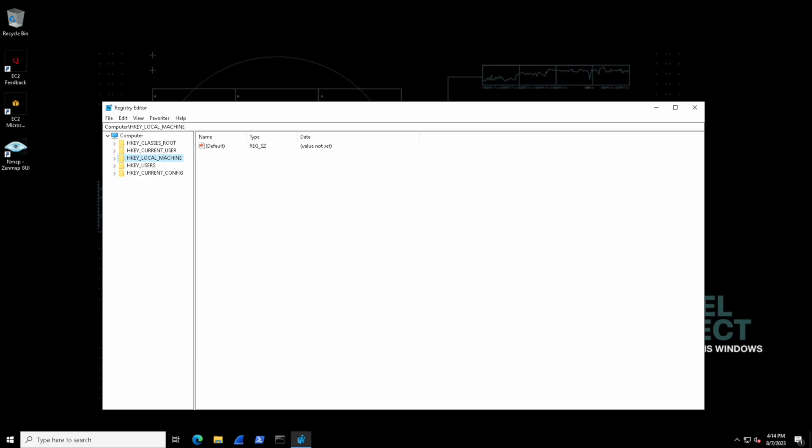Next we have HKEY_LOCAL_MACHINE and this is sort of like the computer's memory. It stores important information about the computer itself and the software installed on it. Then we have HKEY_USERS and this hive keeps track of settings for all the users who have accounts on the computer, sort of like the current user hive but for all the users.